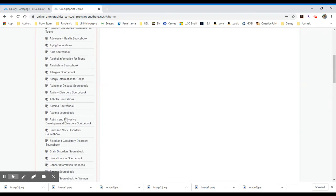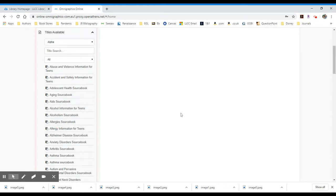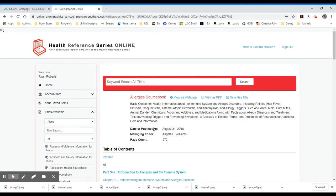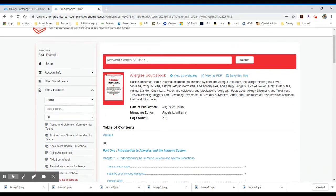If you would like to click on one of these and you say, oh, I'm really interested in allergies, you may select that source book. What it will do is to the right, it will bring up the book. It'll show when it was published. In this case, August 31st, 2018. It tells you how long the text is, 572 pages.